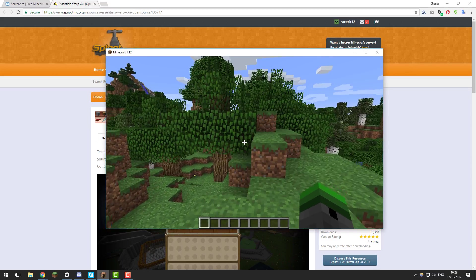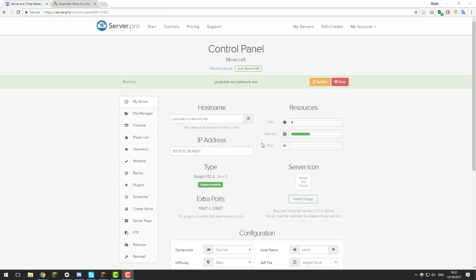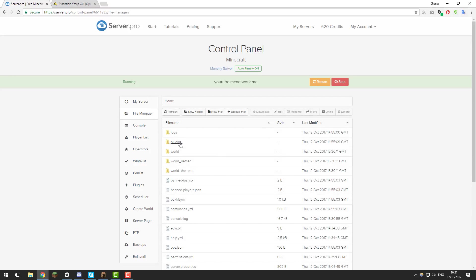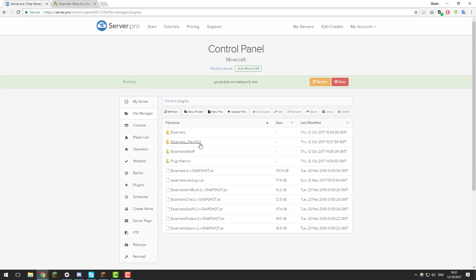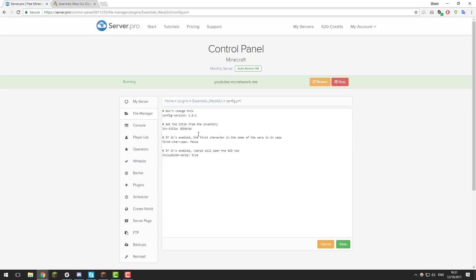That's pretty much all the in-game commands for this plugin. Let's take a quick look at the configuration files. Go to the control panel for your Minecraft server, then the file manager, then the plugins folder, and you should see a folder called essentials_warp_gui. Inside there is a config.yml file. One of the first settings is changing the title for the inventory — when you type /warp it comes up with a title at the top saying 'warps' in dark blue. You can change that to whatever you want using any color code. For example, you could put 'Server Pro Warps' in different colors.